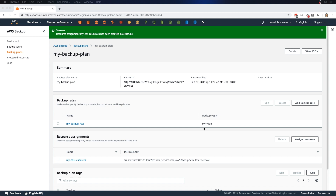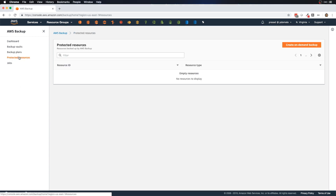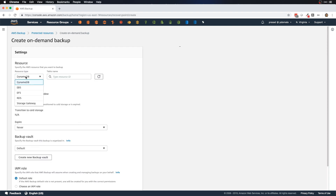With the backup plan created, all the EBS volumes assigned will be automatically backed up based on the schedule we defined. Apart from scheduled backups, we can also create on-demand backups — for example, before making a major change to your EC2 instance or DynamoDB table. We can trigger an on-demand backup from the Protected Resources section, selecting the resource type and volume ID.